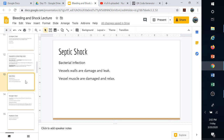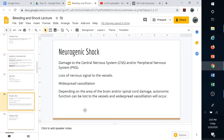Septic shock involves widespread, massive bacterial infection. The vessel walls are damaged by bacteria and leak into the body. The vessel muscles that control contraction and expansion get damaged, leading to widespread vasodilation. Not only are you losing fluid or blood because they're leaking, but the vessels can totally relax — and if they expand too large, there's not enough blood to fill them and blood pressure drops.